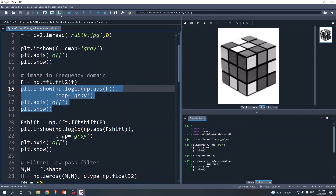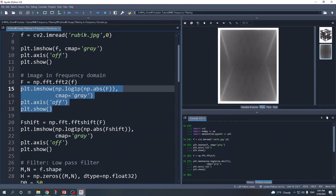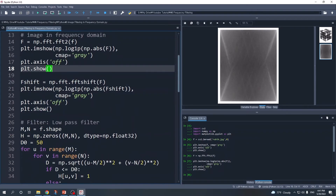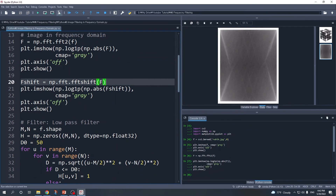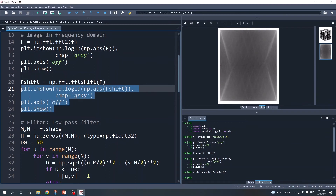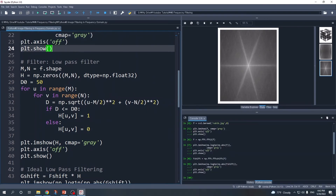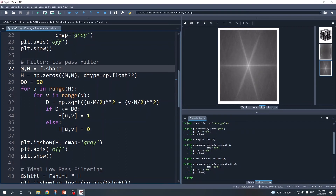Let's run this code. This image shows that the low frequency is in the corner and the high frequency is in the center. As on the slide, we need to shift this low frequency to the center using this line. You can also run this line to display the result. This is our image in the frequency domain with the low frequency shifted to the center.